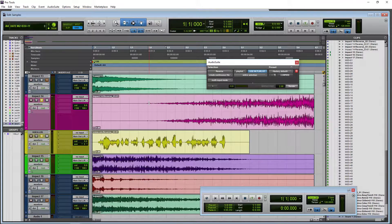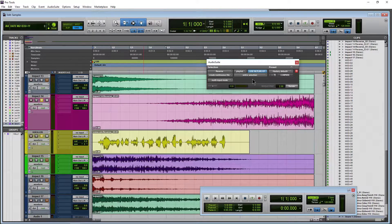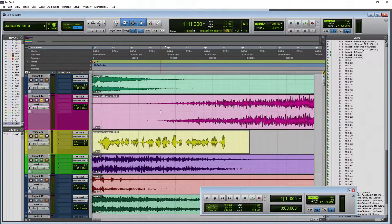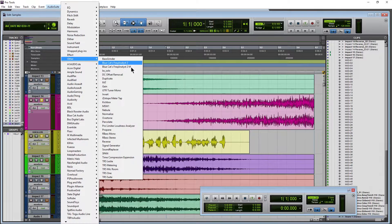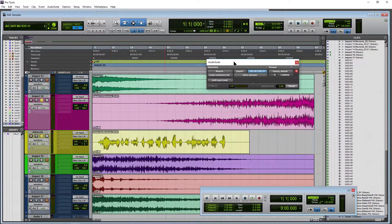If you want to do super cool, awesome effects like reversing your audio in Pro Tools, all you need is the Reverse effect in your AudioSuite menu. To get it, come up here to AudioSuite, then Other, and come down to the Reverse AudioSuite plugin.